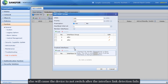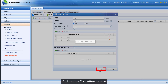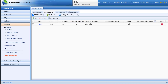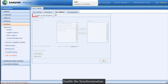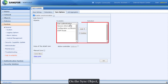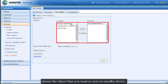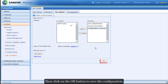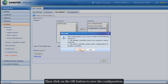Click OK to save. Now go to Sync Options and enable synchronization. For the sync objects, choose the objects you want to sync to the standby device. In this case, we are not using OSPF, so we will not select the OSPF route. Then click OK to save the configuration.